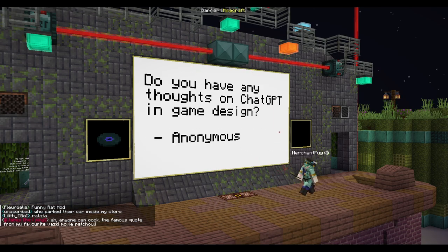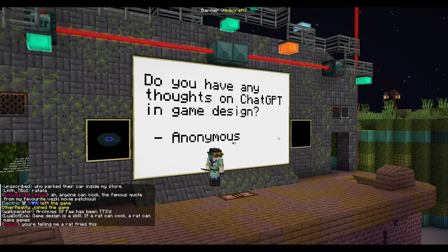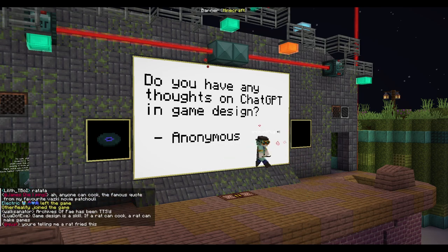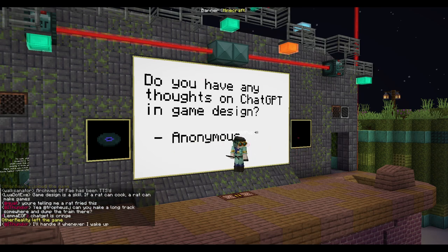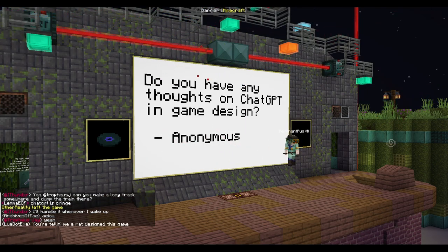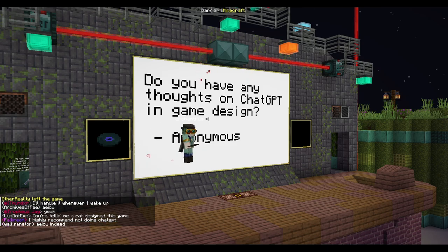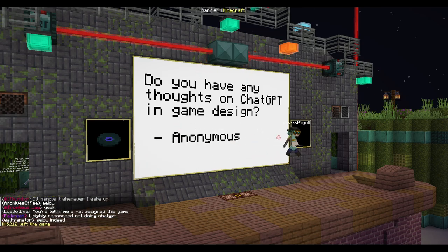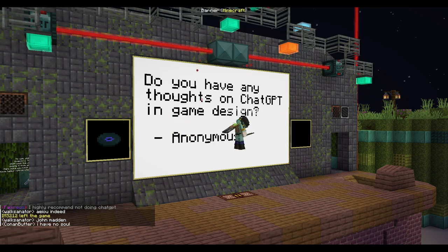Do you have any thoughts on ChatGPT and game design? I'm not well-equipped to answer this. I feel like personally, a person is going to produce better results than ChatGPT, mainly because there's actual soul in a person. Do not use ChatGPT — you're better off making it based on your actual opinions.